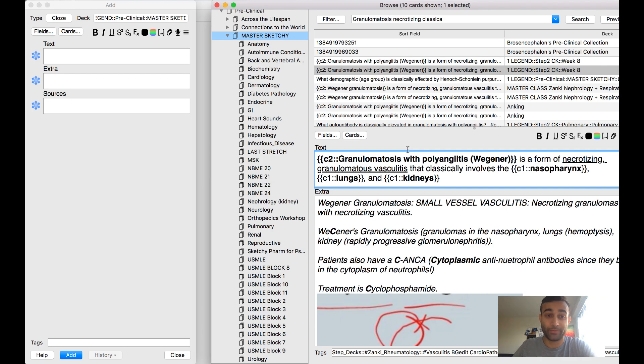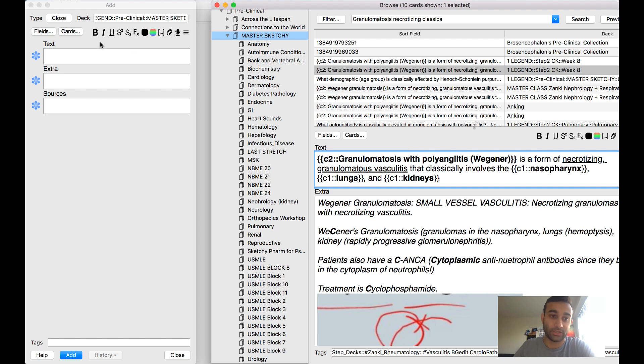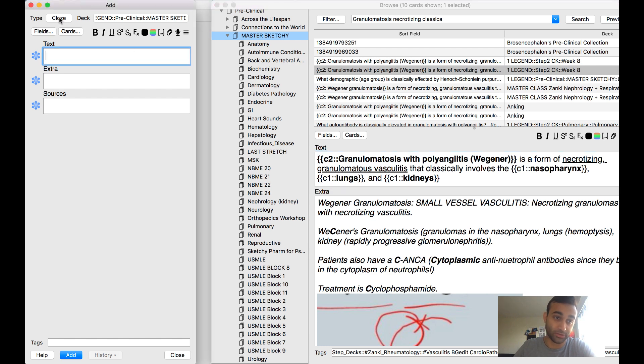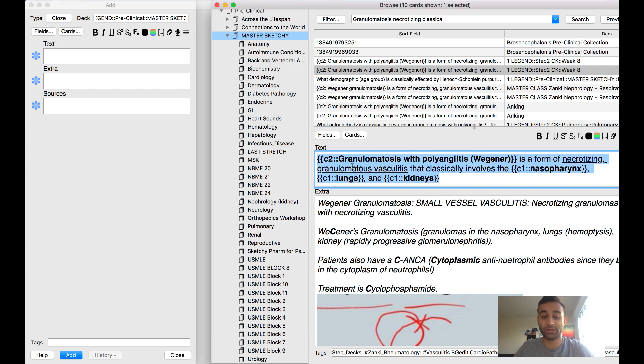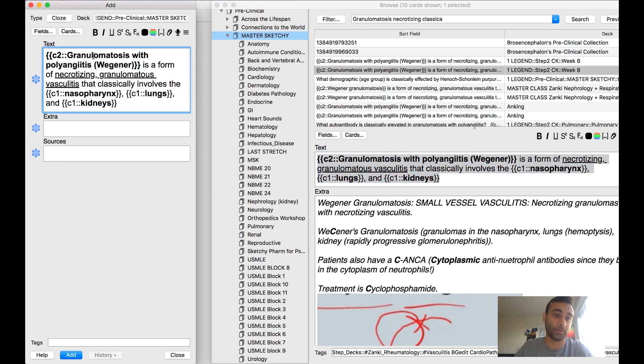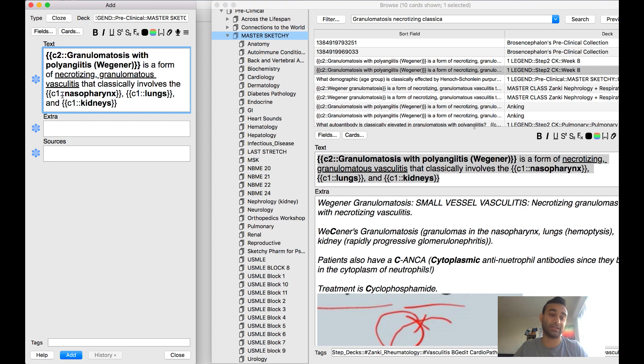Before we begin, I want to show you what your end product will look like by the end of this video. This is how I make my cards - they're usually cloze deletions. For example, I might want to talk about granulomatosis with polyangiitis and I know it includes the nasopharynx, the lungs, and the kidneys.